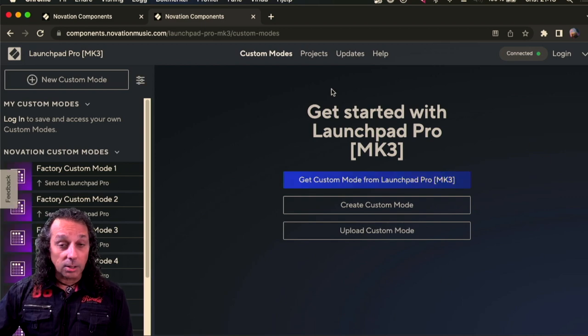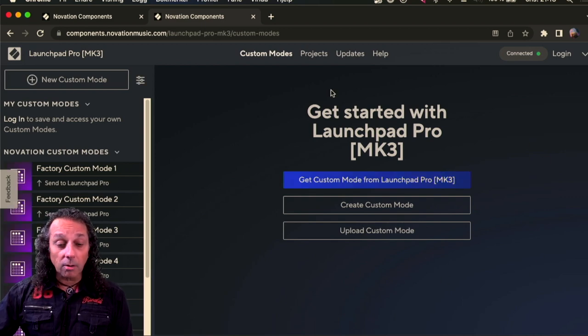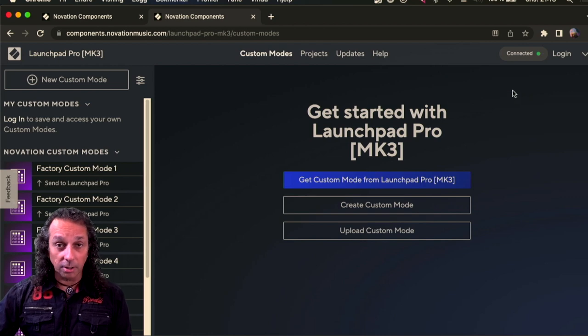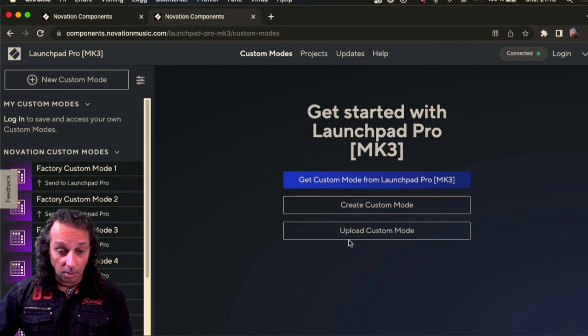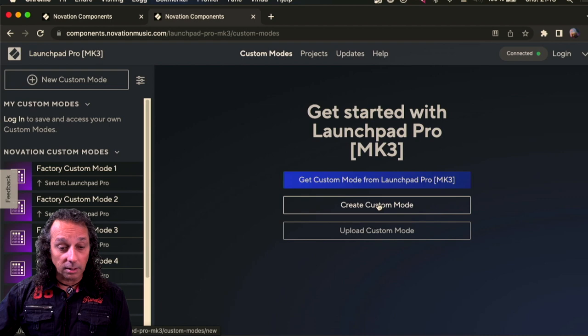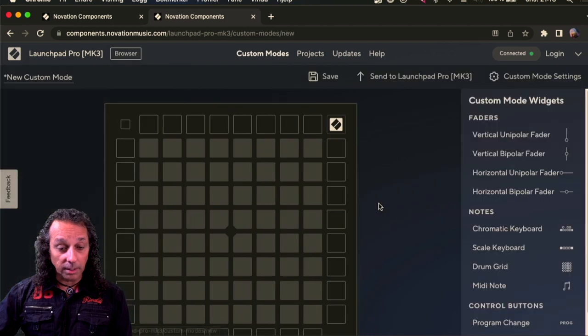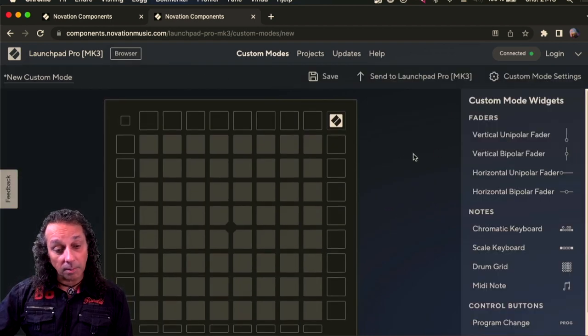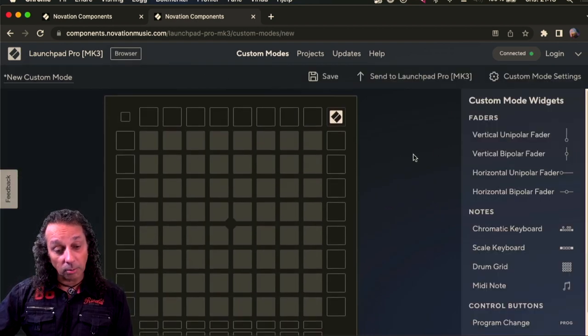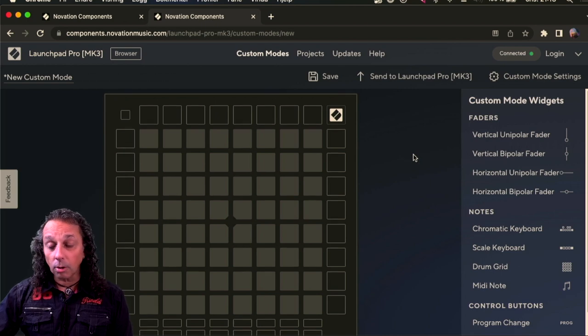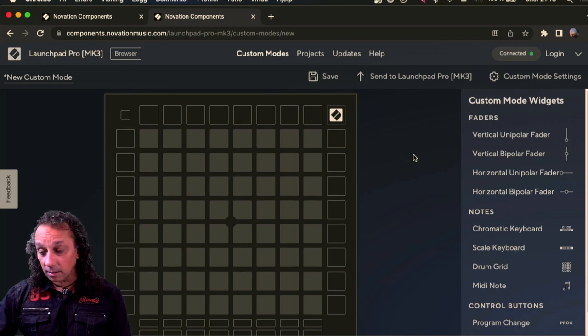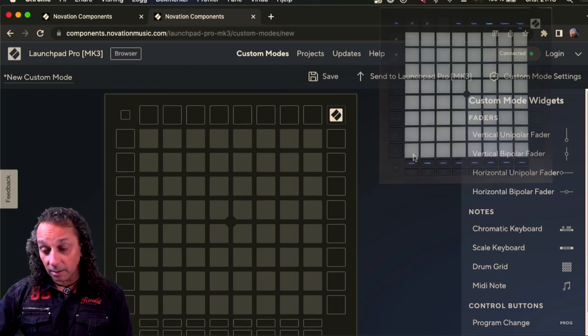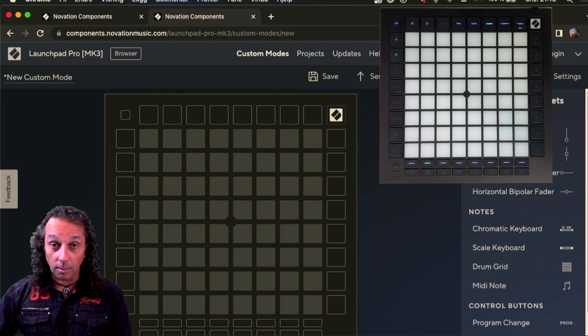So what I'm going to do now is to create a new custom mode. So I will just create here and here is my new custom mode. As you can see this is all blank as the Launchpad beside me here is also all blank.